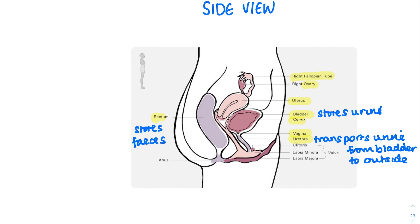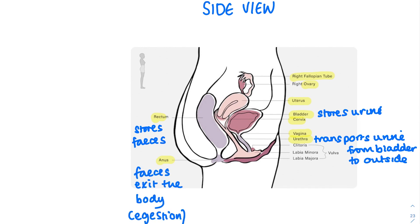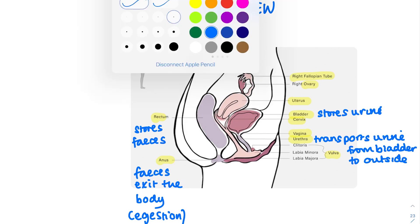The rectum is also close by — it stores feces. The anus is a ring of muscle that forms a boundary between the inside and outside of the body, and it's where feces exit the body; that process is known as egestion. Finally, the vulva is made up of lots of different components, but the vulva protects the internal parts of the female reproductive system.